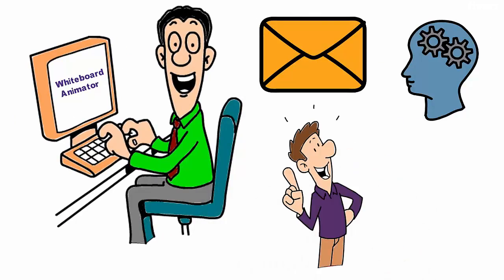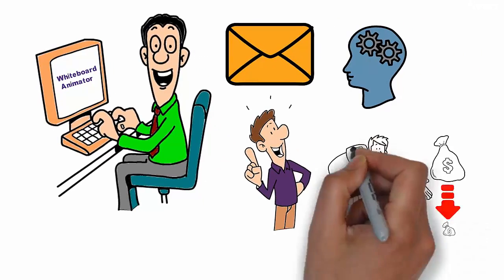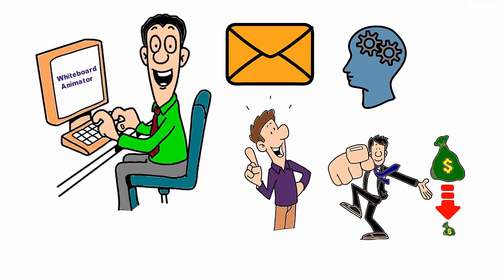I'll create a mind-blowing explainer video for you at an affordable price and within two days.